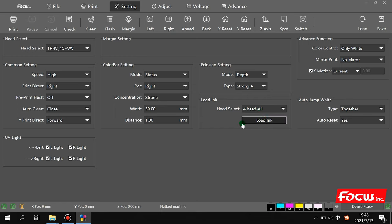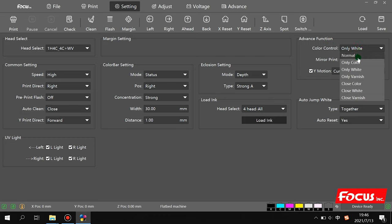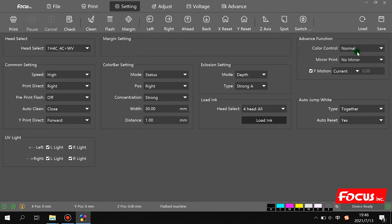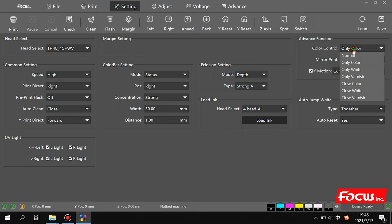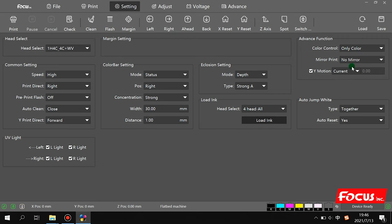Normally choose the VIP or strong model to get better print quality. The 'Load Ink' option is not used here because we use the negative pressure automatic ink loading system — it's for other models. Under Advanced Function, you can choose to print with white, color, varnish, or any combination. Choosing 'Normal' prints all three layers: white, color, and varnish. Choosing 'Color Only' means the white and varnish print heads will not print ink.